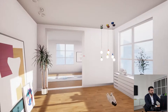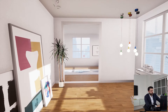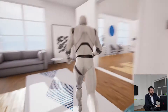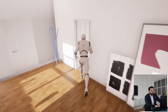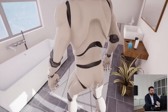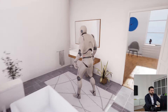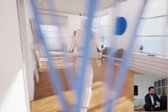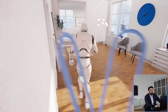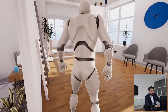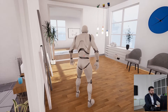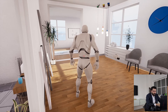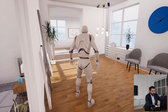I want to show you that because we're using a game engine, we can switch from first person to third person, walk around, and do whatever you're used to doing in any video game. You can do the same here very easily. So now we're going to switch to VR.